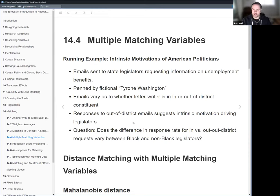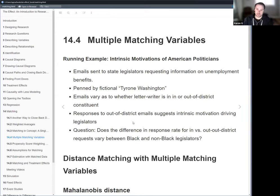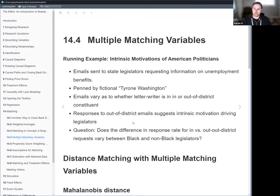Last week we really just focused on matching on single variables. This week we'll extend things into multiple dimensions — theoretically an unlimited number of variables that we're trying to close the back doors for.